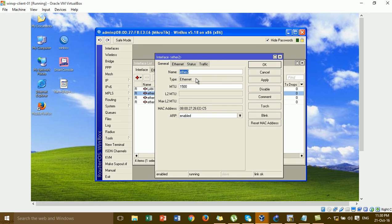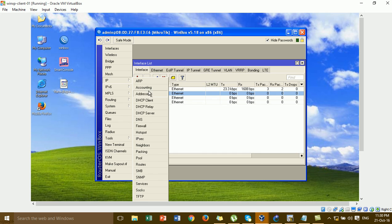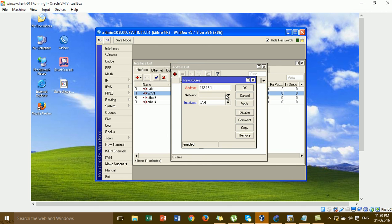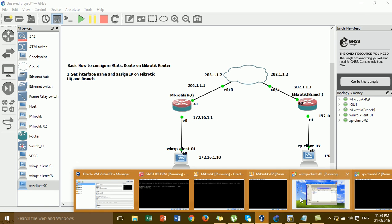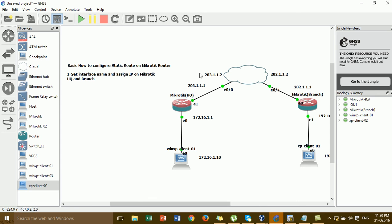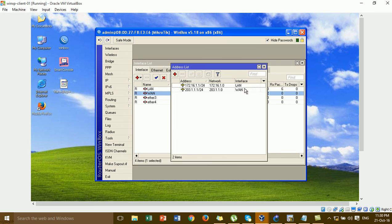For interface two I set it for the WAN/branch. Then I go to the IP section to assign IPs to LAN and WAN. I remove the default IP and add the new IP for the LAN, following the diagram. Then I add one more IP for the WAN interface.